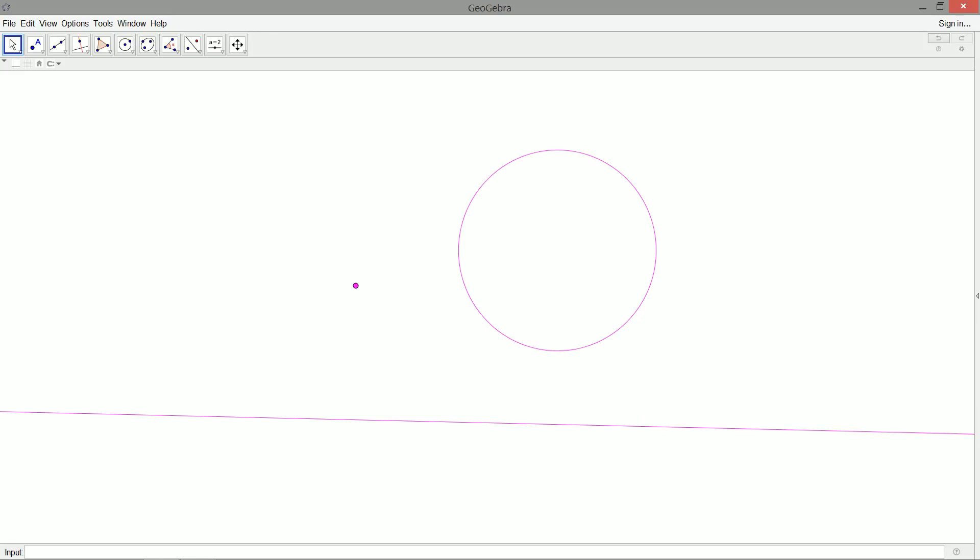We've seen things like line, line, line — that's really just inscribed circles and excircles — and point, point, line. There's some math going on there, but this is the first one I would say is interesting, and that's point, line, circle — PLC.